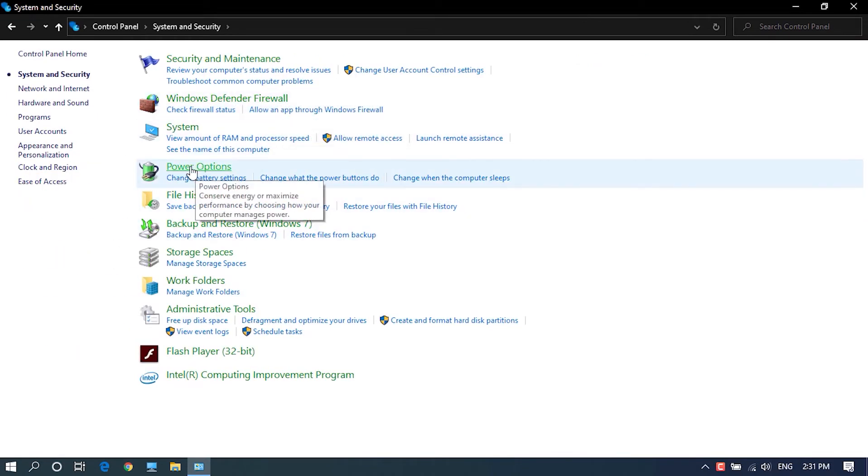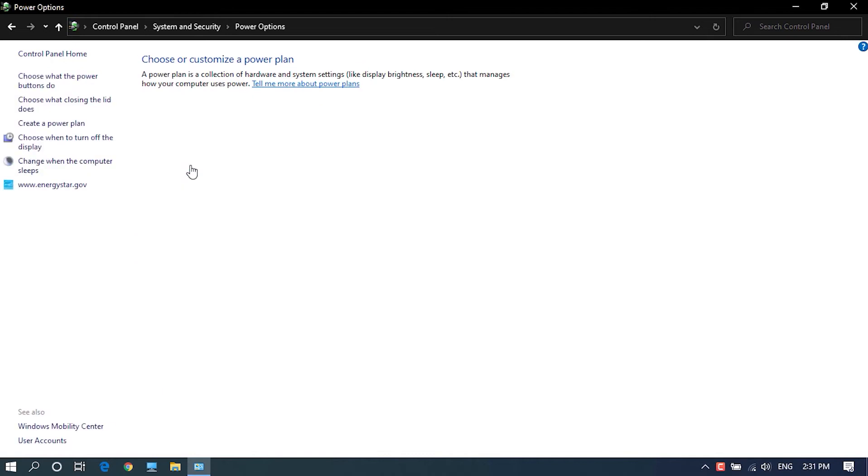In here, click on choose what closing lid does available at the left side of the screen.